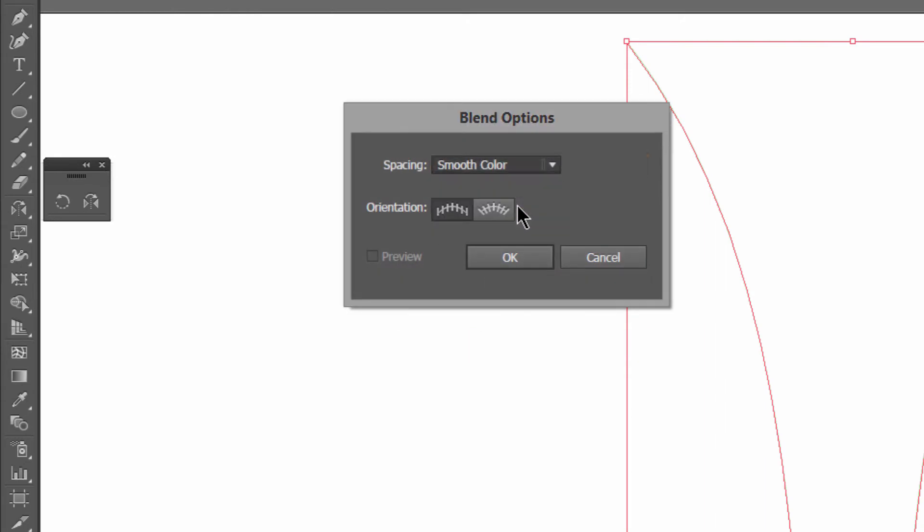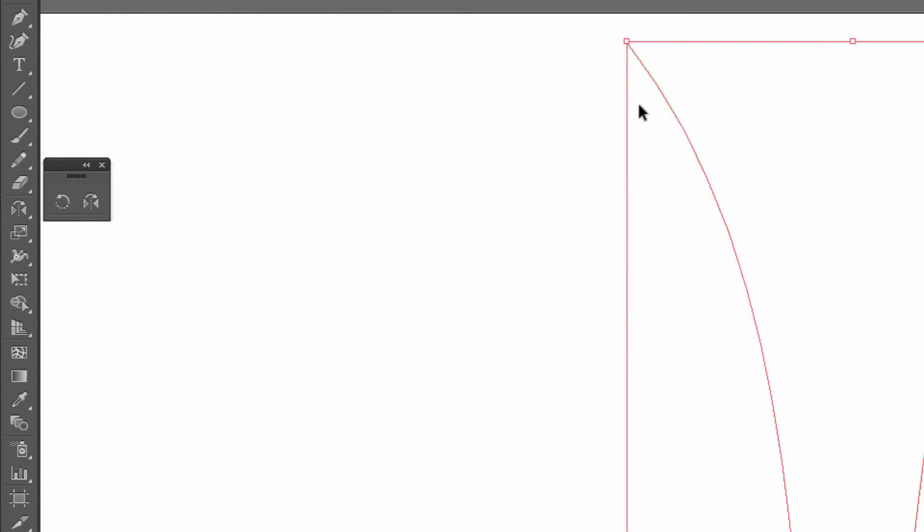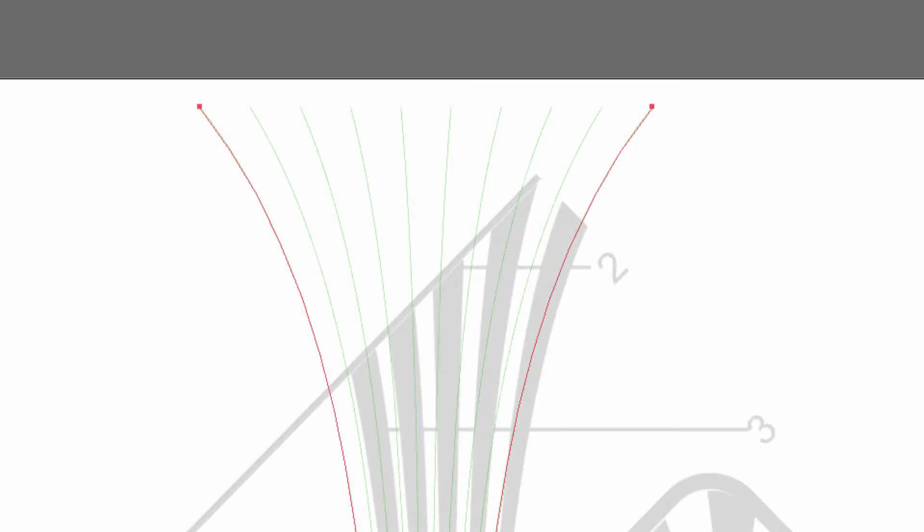So now it's eight steps. This is the blend tool. We click on the blend tool, we click over here, we click over there, and there we go. And if we turn on the bottom, we now have eight symmetrical steps.